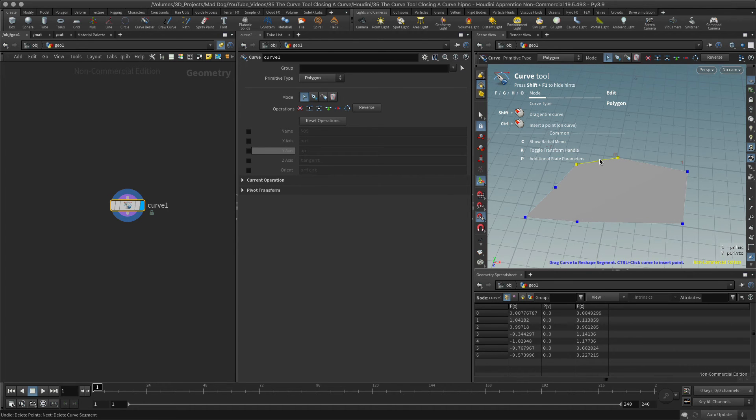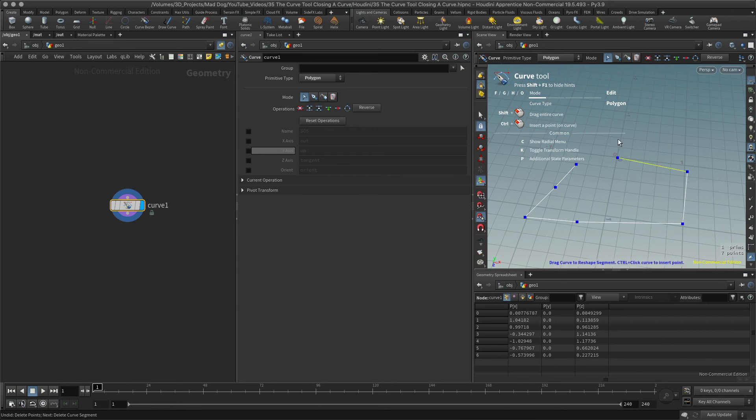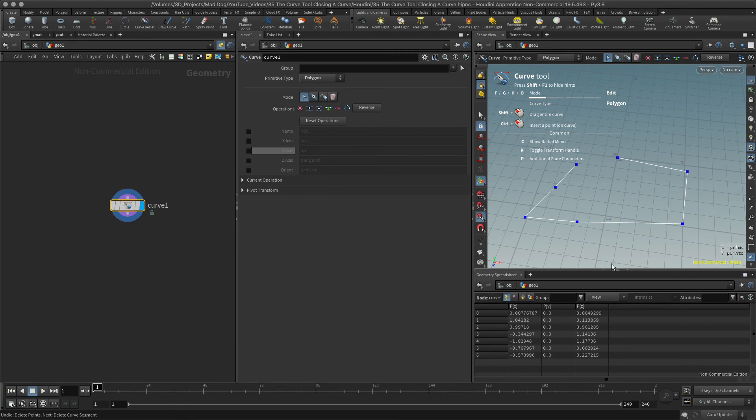I'm going to select this segment here, I can see it selected these two points. I'll hit my C key again and I'll click delete segment, and now I have an open curve again.